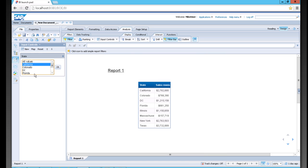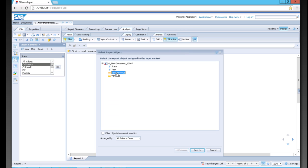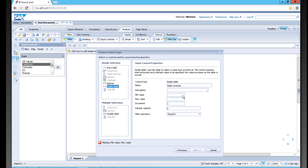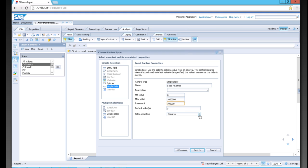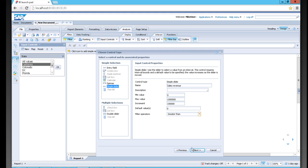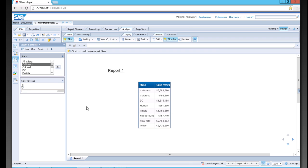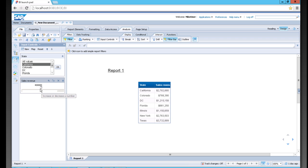We can also filter on numerical values to filter farther down into our data. I can click new, click sales revenue, click next, and go to our simple slider. I can set our minimum value as zero, our maximum value as a million, my increments of a hundred thousand, and I can say filter operations greater than. Click next and have it isolate on one block.